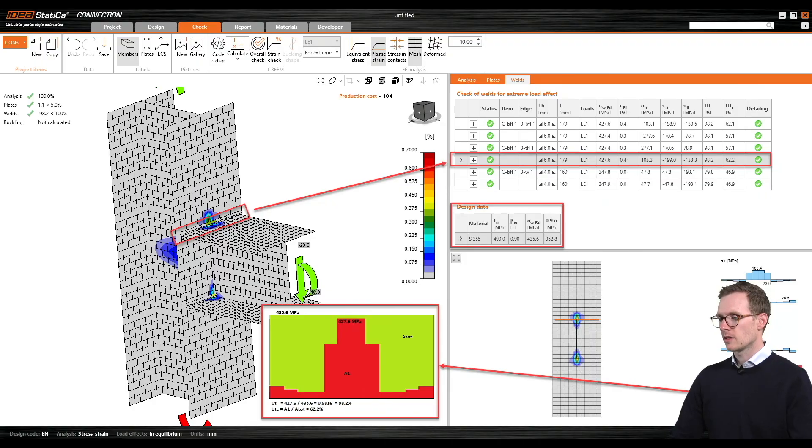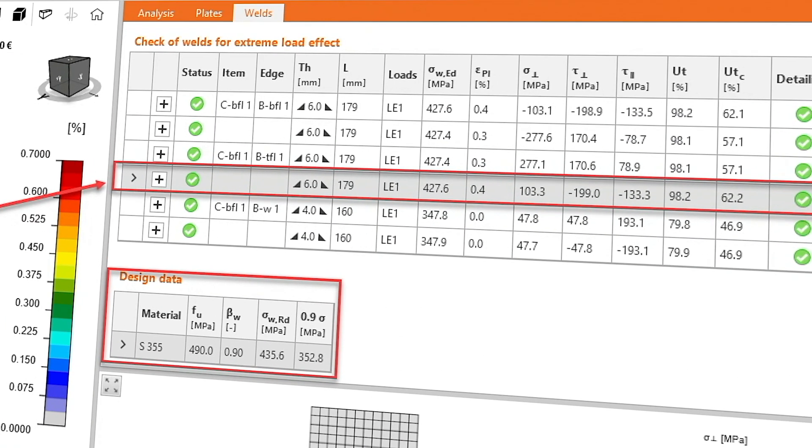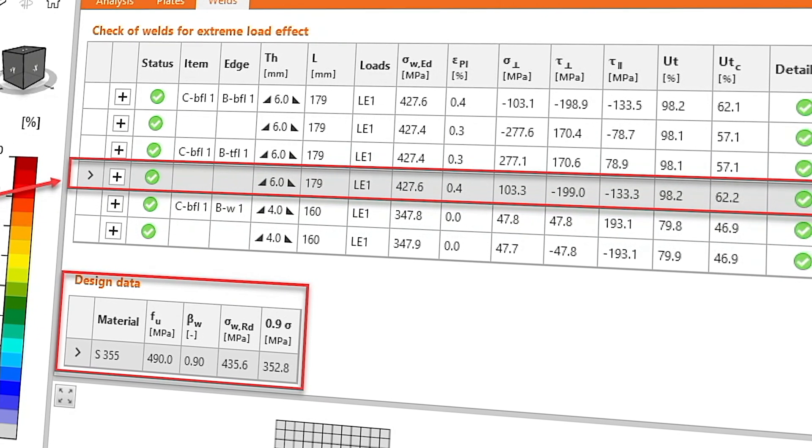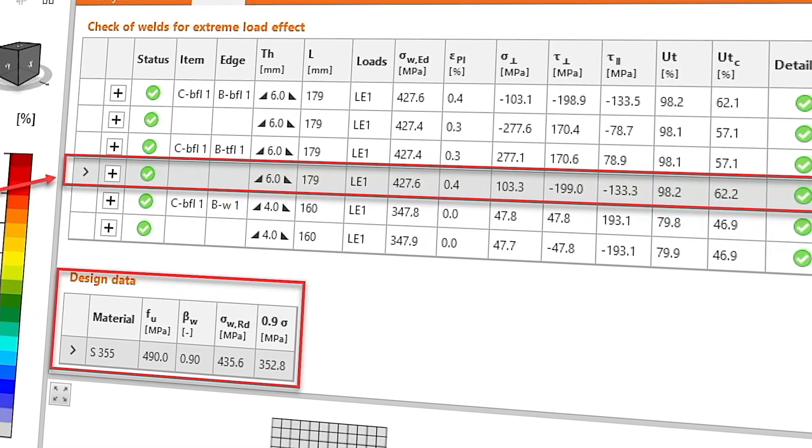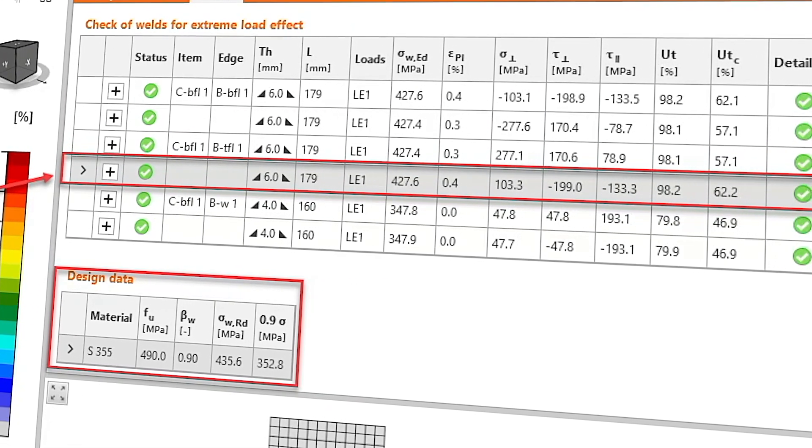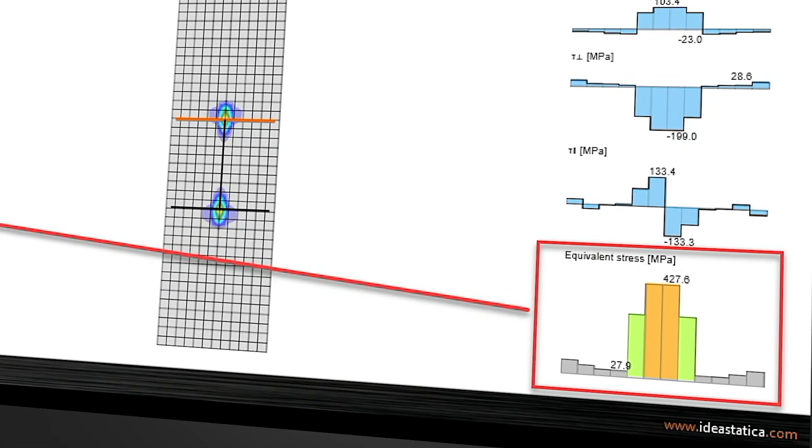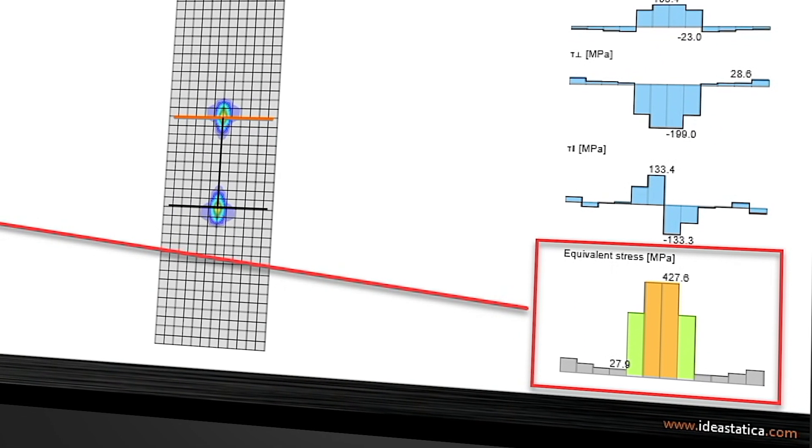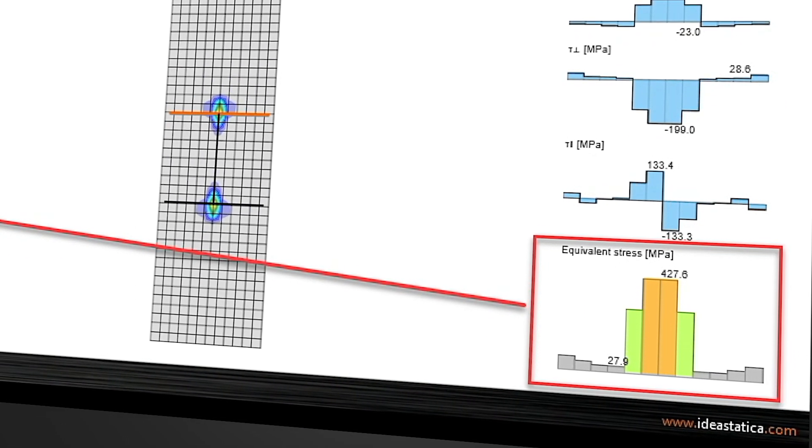If we take a closer look at this connection, we can see in the results that the UT is 98.2% and the UTC is 62.2%. And in the bottom right, you can see the equivalent stresses along the weld.